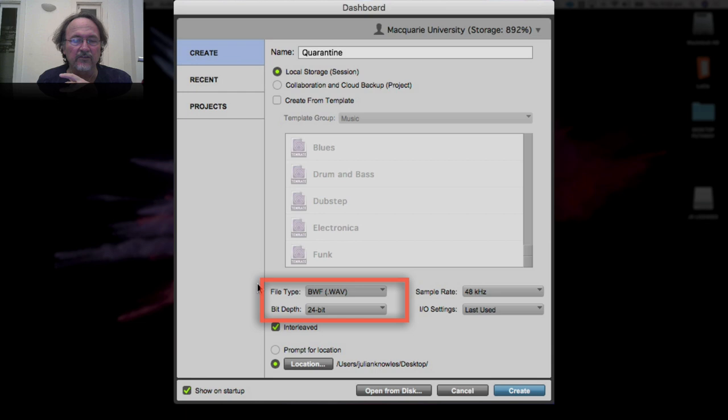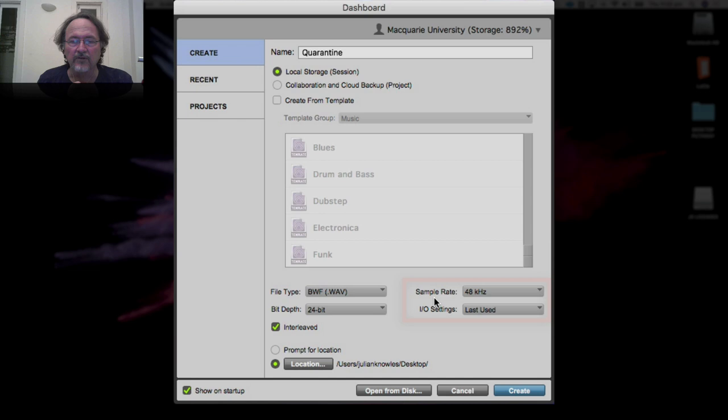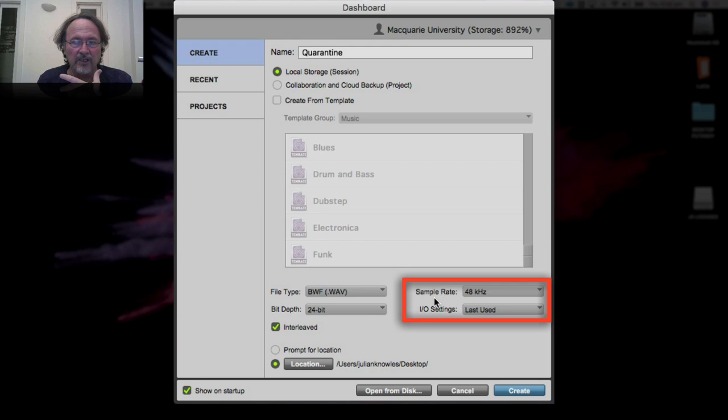This next part is really important: this is where you tell it the audio file type you want Pro Tools to use. I'd recommend it's set to BWF WAV and not AIFF. WAVs are super compatible across every single platform you can think of, so just leave it set to WAV.